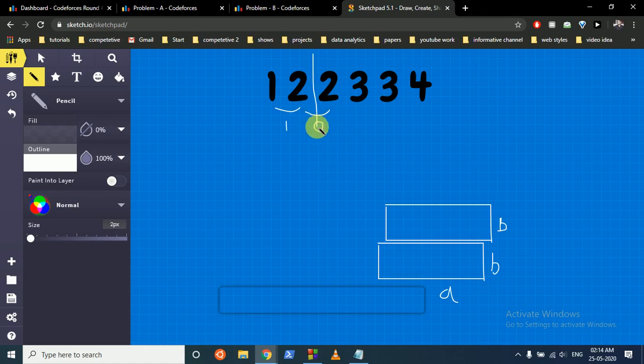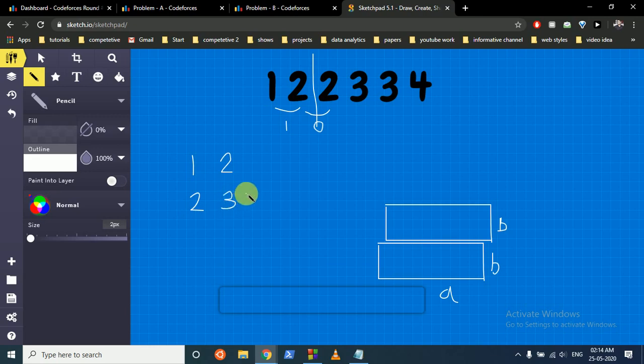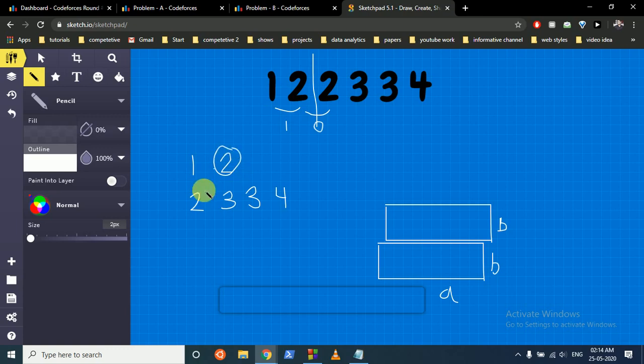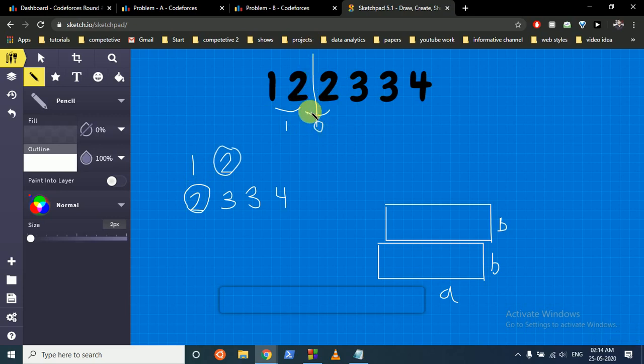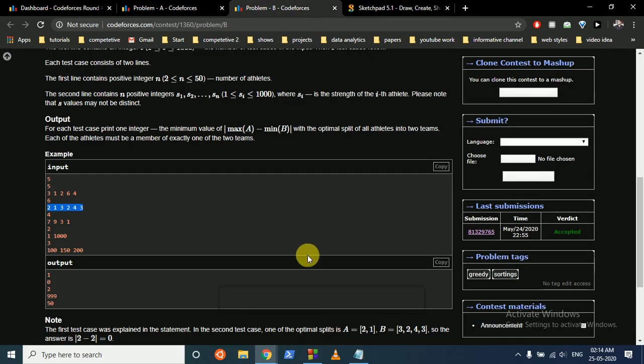If we just split it here such that I take a team of 1 and 2, and take a team of 2, 3, 3, 4. So as you can see, the maximum of the above team is 2 and the minimum of the B team is 2, and the difference is 0. I hope you understand. So you can split at this point such that the difference becomes equal to the minimum of the consecutive strength of the players. So that's the whole logic.